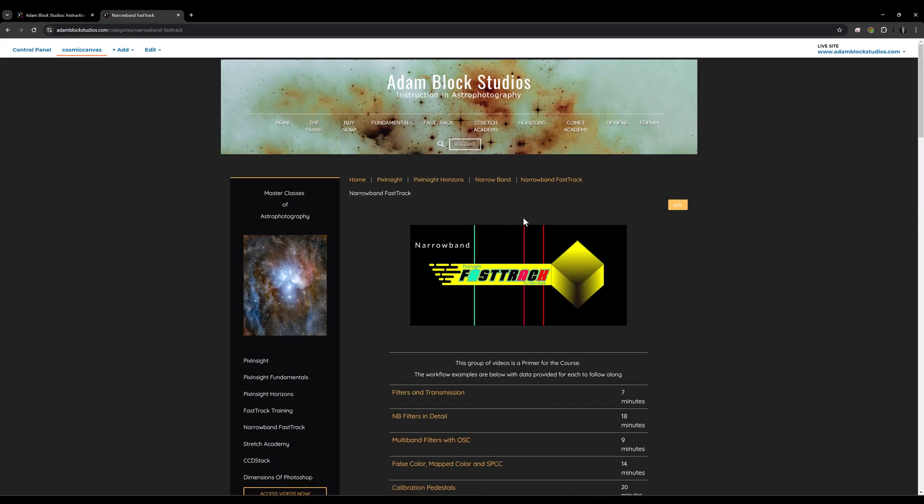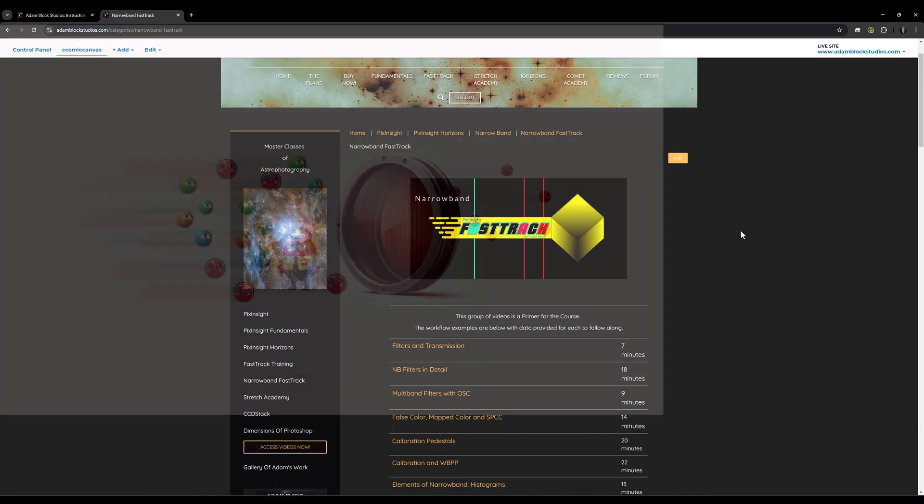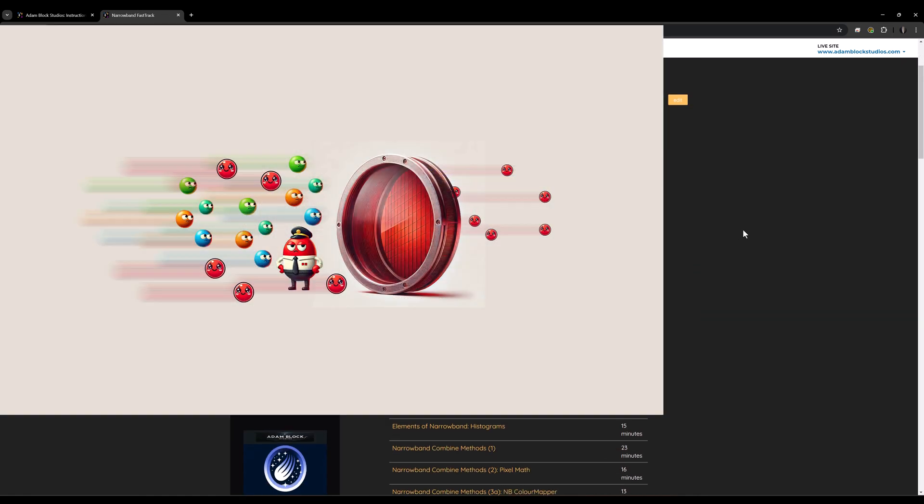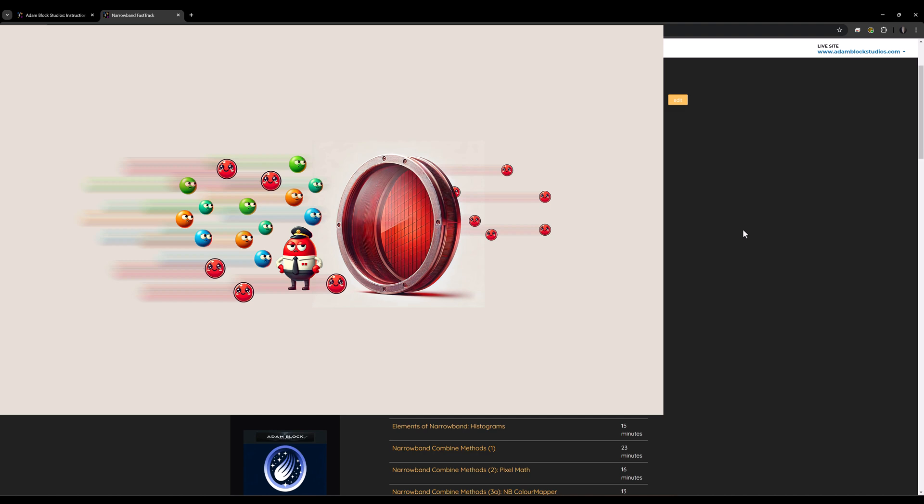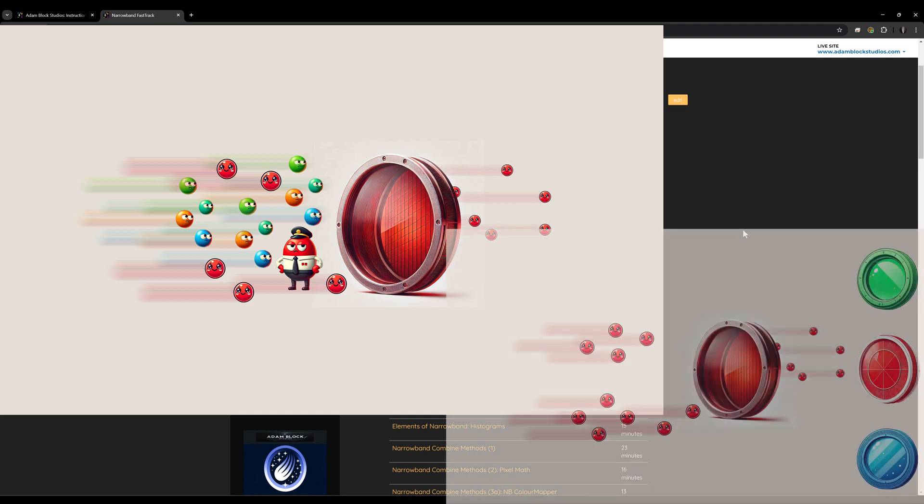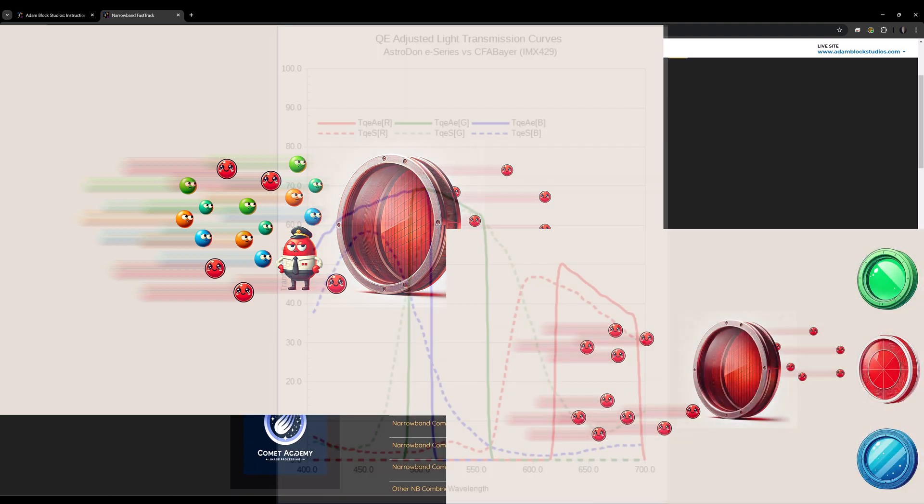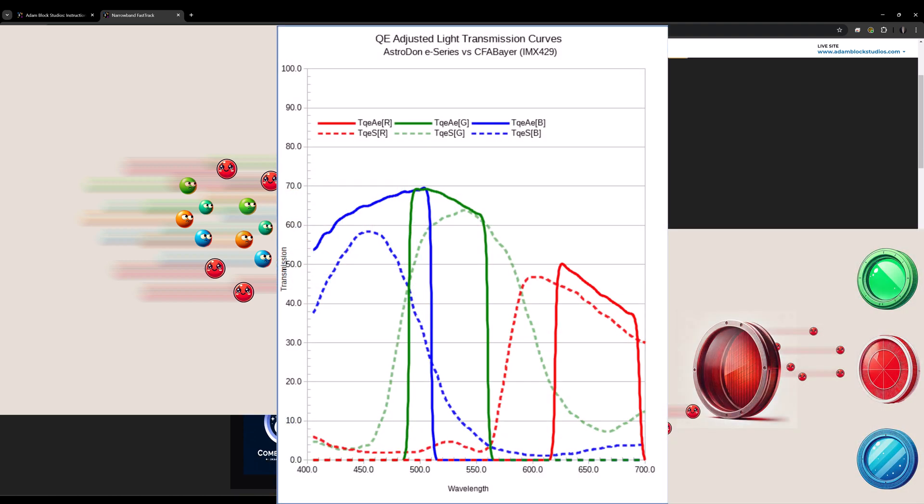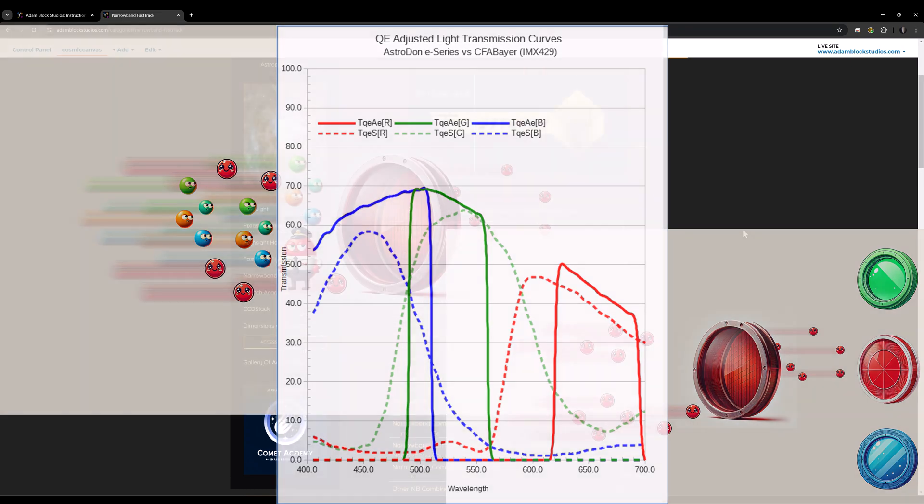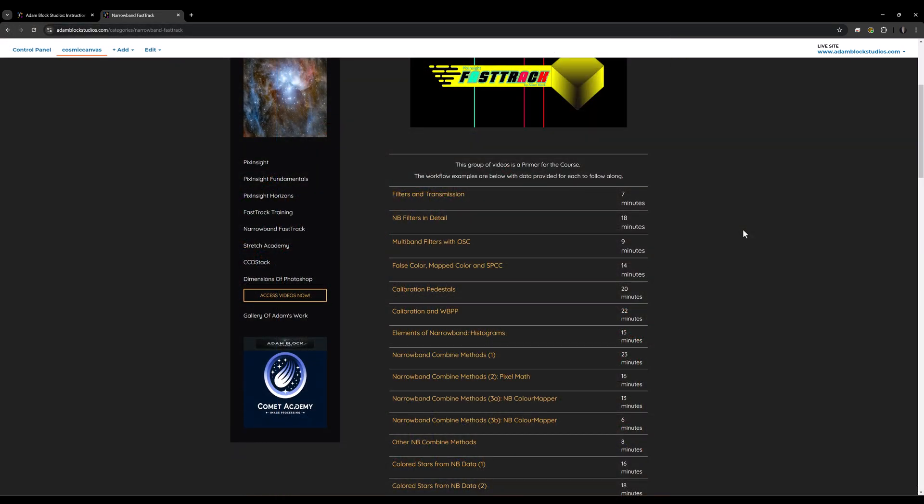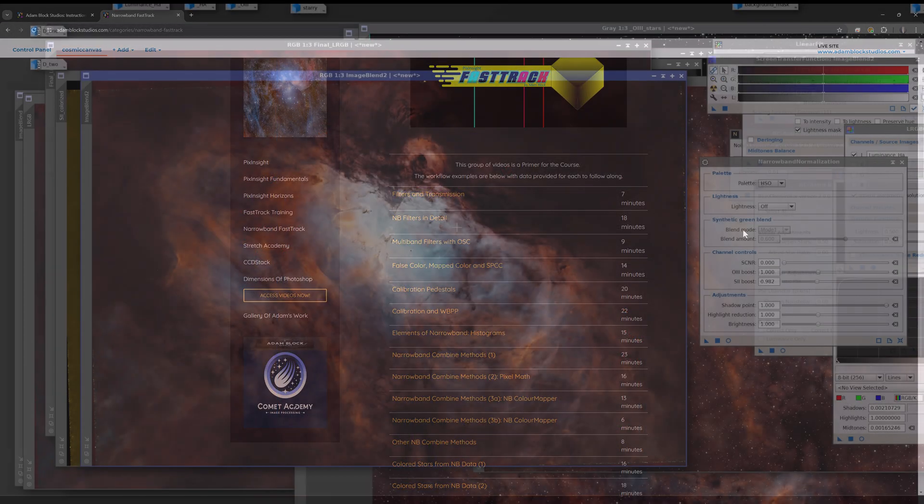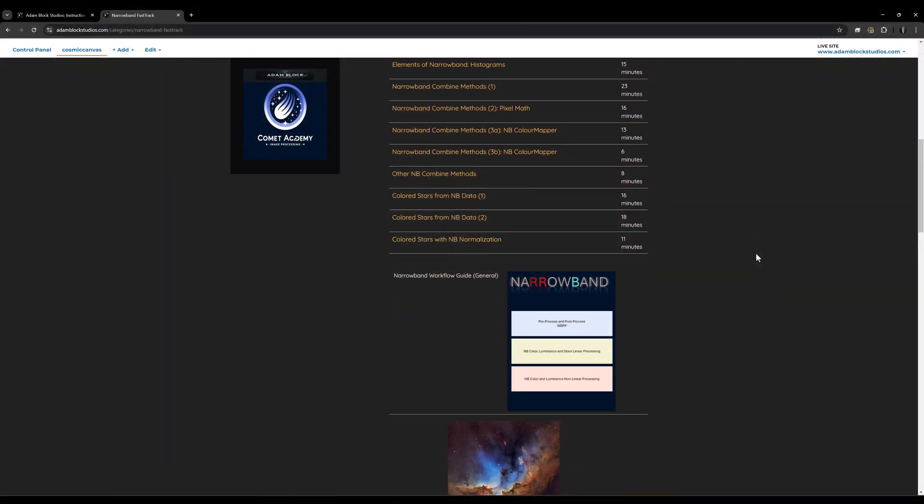Clicking here brings us to the course, which begins with a primer that introduces many of the important concepts that you'll want to know before we get into the workflow sections. It talks about filters and the need, for example, to take care of the stars independent of the nebula and many more important concepts.